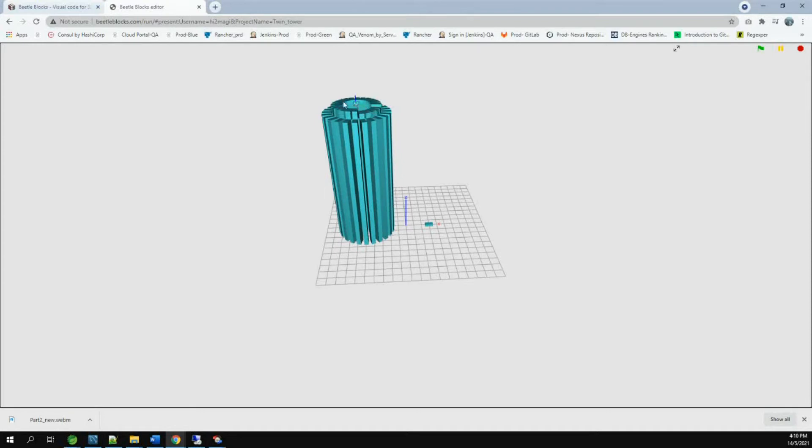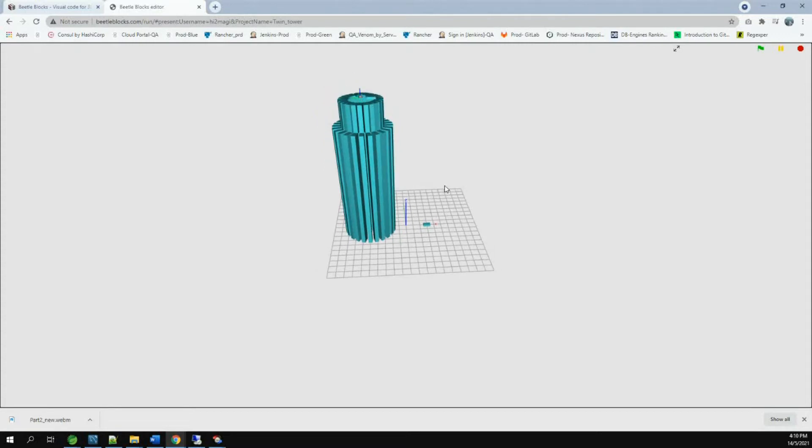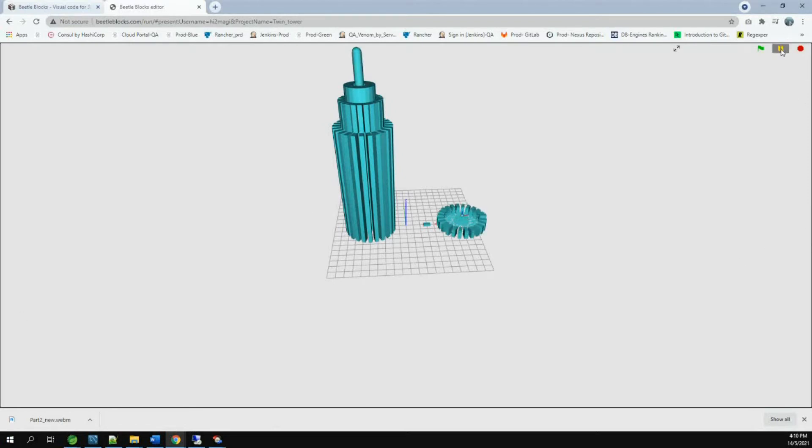Now, he finished the first part. Now, doing the second. And now, the third. And the fourth. Now, he is doing the second tower.